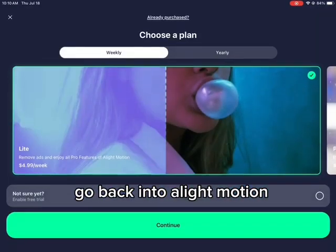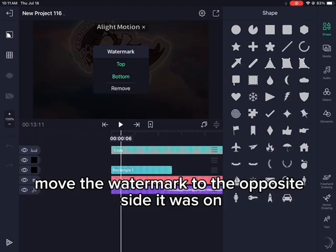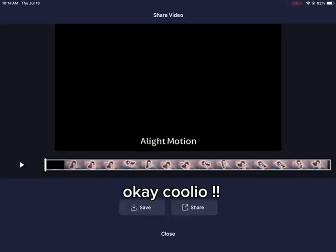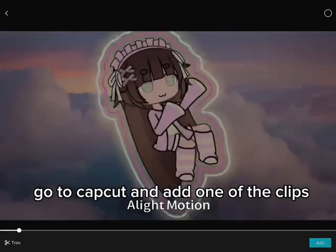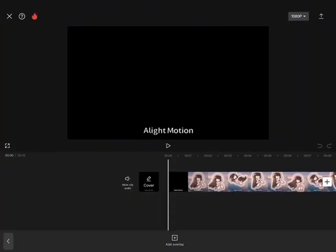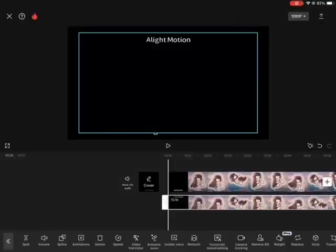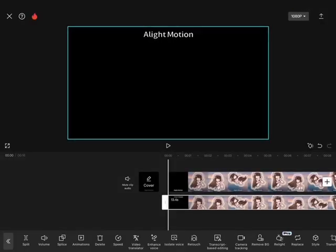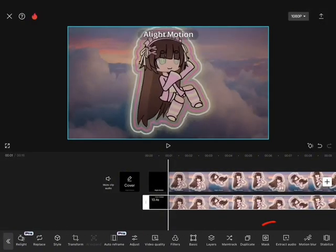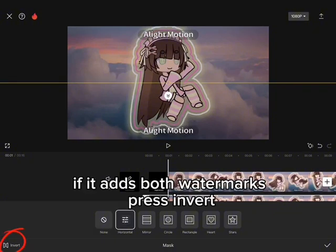Go back into Alight Motion. Move the watermark to the opposite side it was on, then export again. Go to CapCut and add one of the clips, then add the other one as an overlay. If it adds both watermarks, press invert.